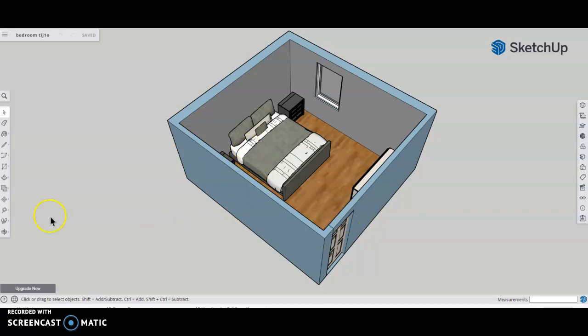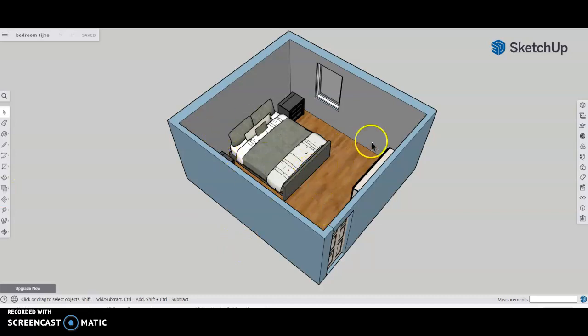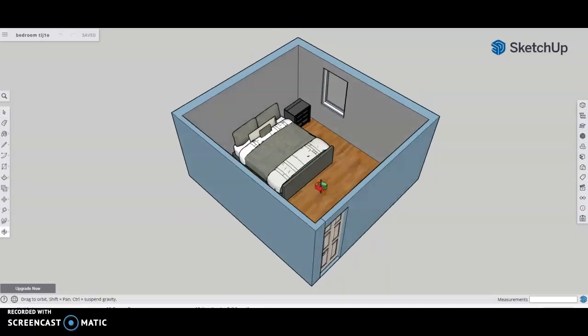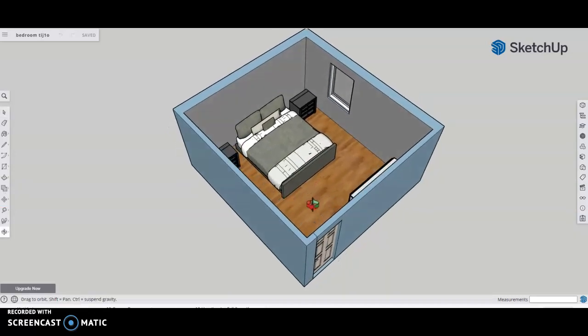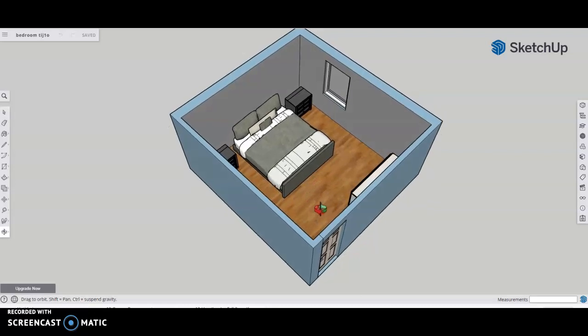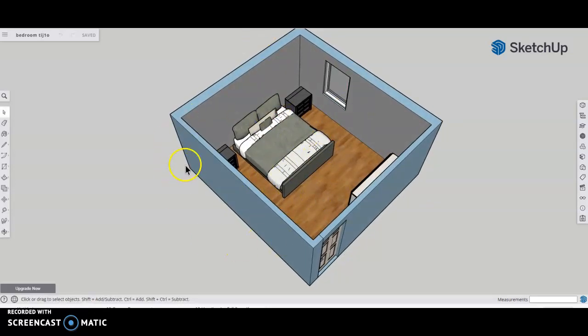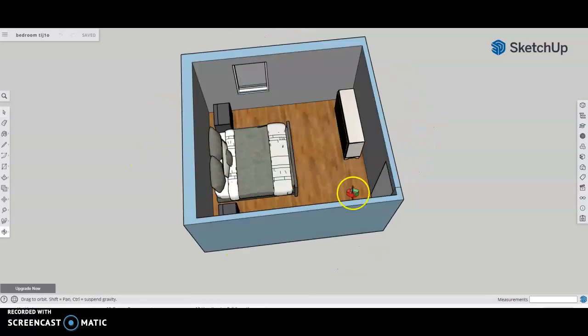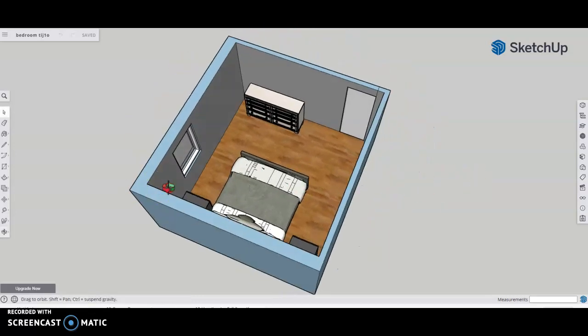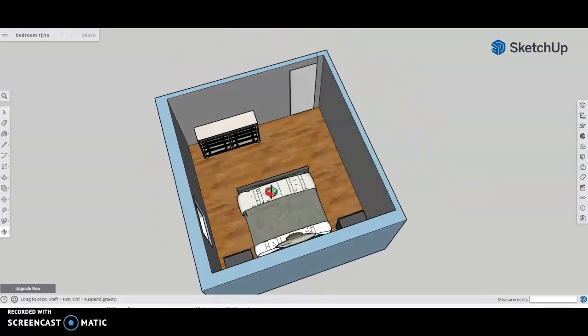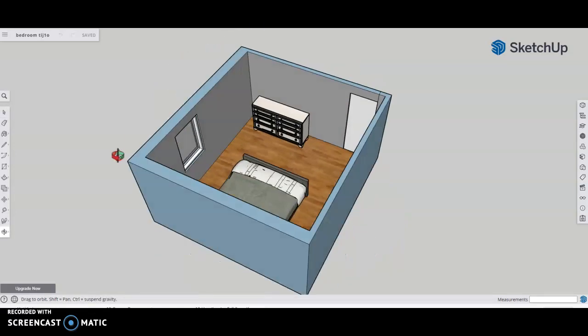But what I want for this particular project is two picture files. I want one from an angle about here showing one area of the room, and then rotate it and show that opposite area.